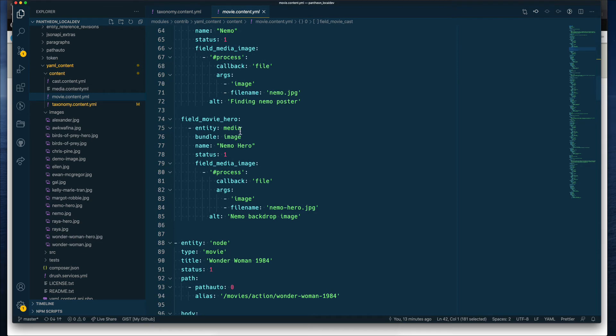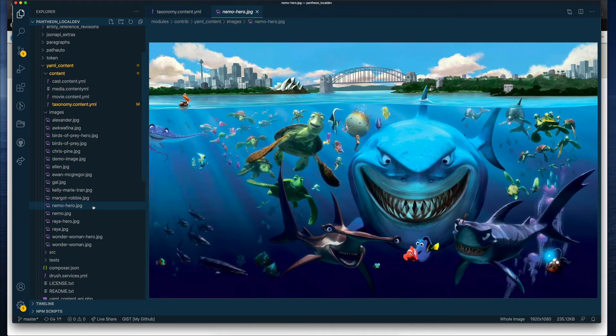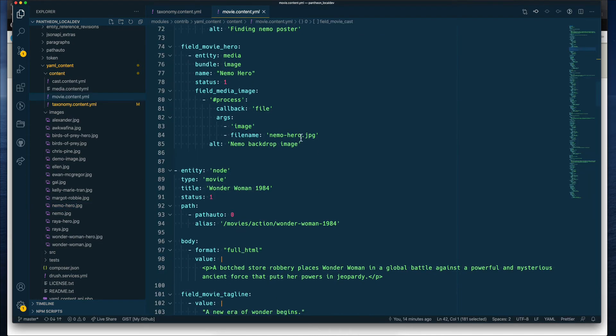And the same goes for the hero. So this will be when you are looking at the full node in Drupal, we repeat the process. And we are saying this time, the name of the file is Nemo hero. And that ends the entry for a node. And then we go through the same process all over again for a different movie.